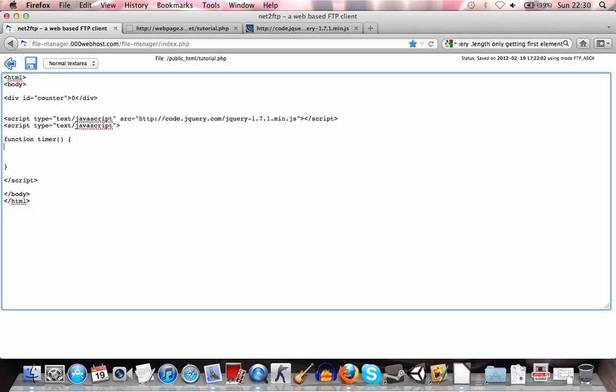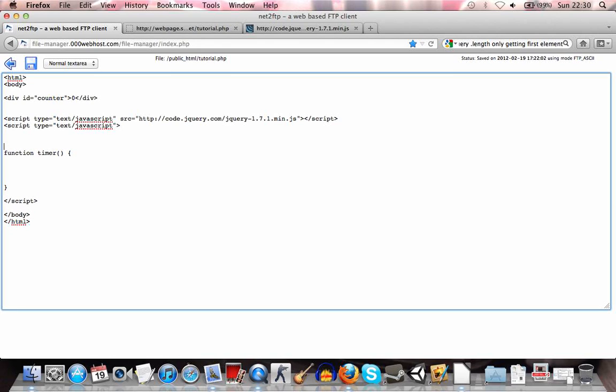Just like that. And what we'll want to do is have a variable, an integer that counts for us. So let's see. And alright, actually what we'll want to do is create this variable outside of the timer function. Like so.